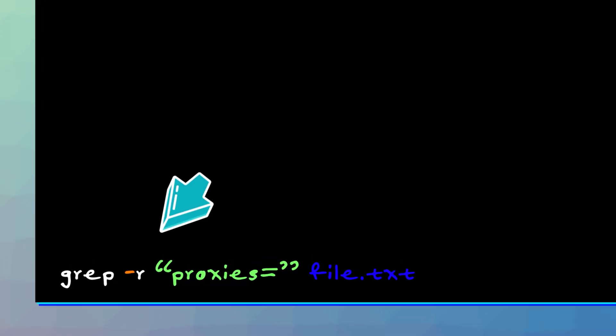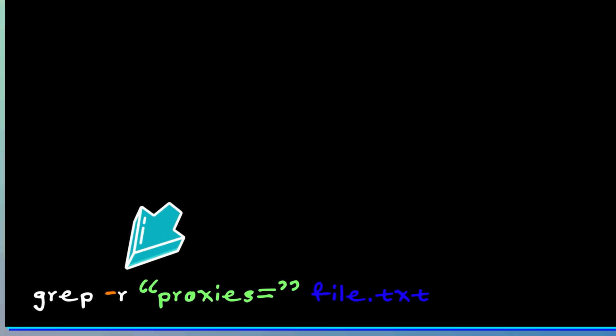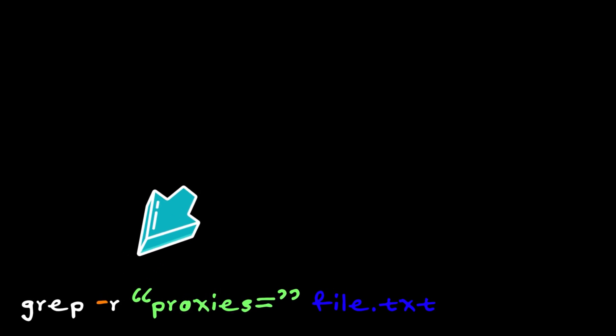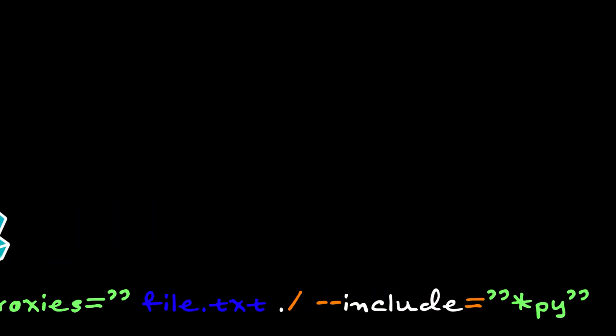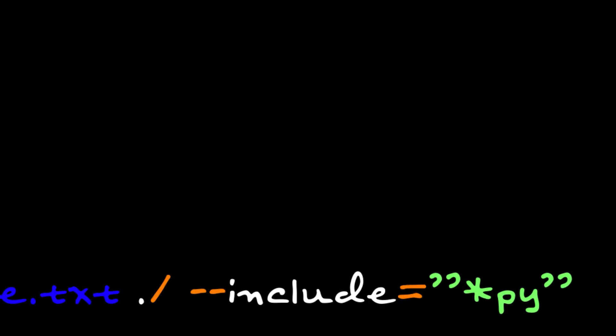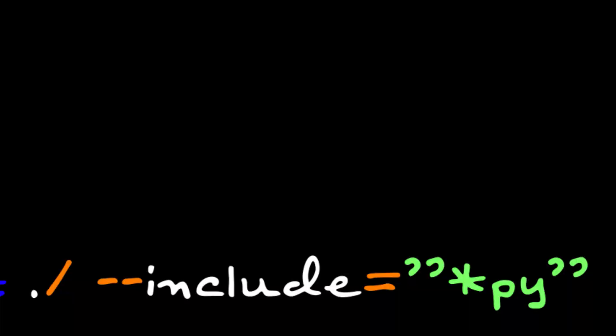So by adding dash r, I can now recursively search in many places. And with dash dash include, it limits my search to just pi files. I mean, it really beats the Mac search, which we all know is super slow.